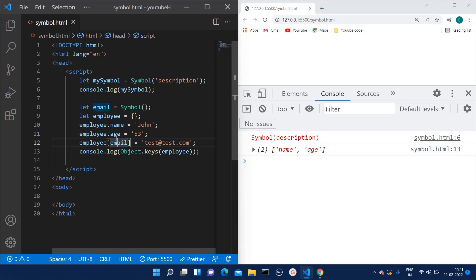That is because that particular key is hidden. So if we want to hide any key and unique value which is assigned to any key, and we don't want in our program to be overwritten by anything, at that time we can make use of this Symbol data type.